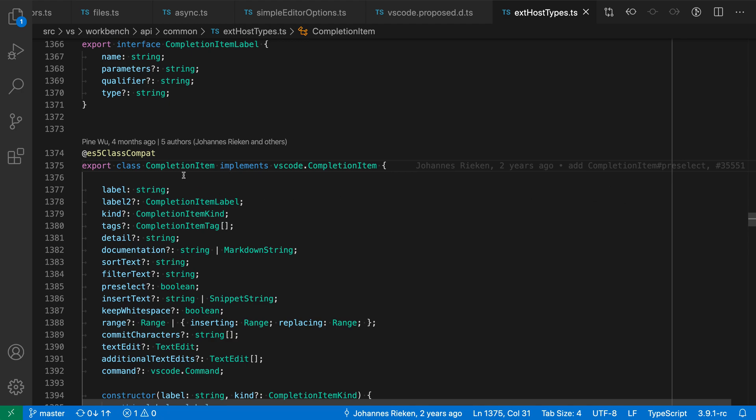So in this case my cursor is on this line and we can see that this was last changed by this author this amount of time ago and here's some additional metadata about the commit itself.